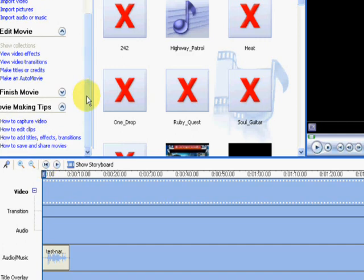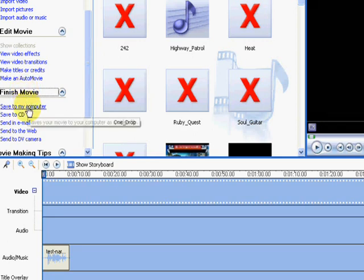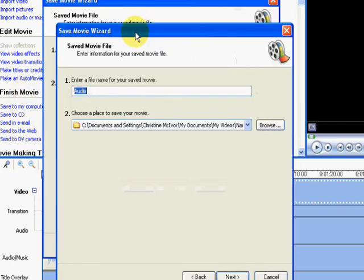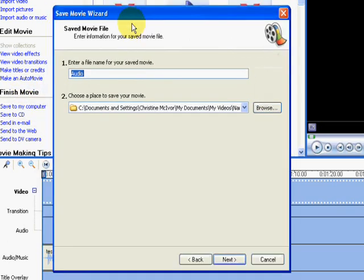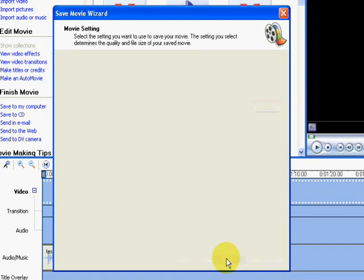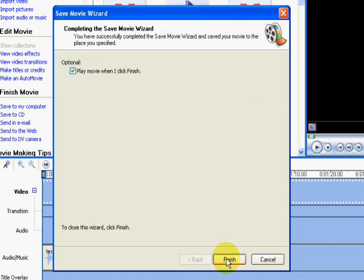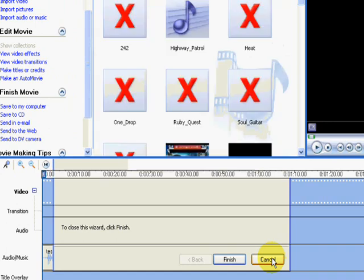So now what I want to do is save this as a movie. So I'm just going to click on Finish Movie and save to my computer. A little window will come up and ask you to save it as a name. So I'm just going to save it as Test Narration March 2nd. And make sure you know where you're saving it to. Press Next and Next.